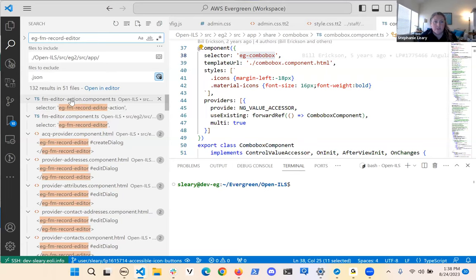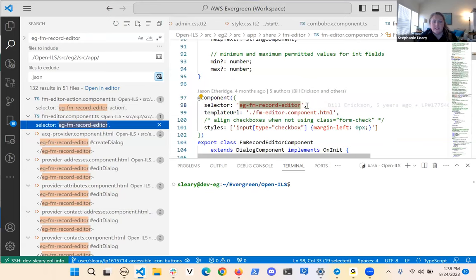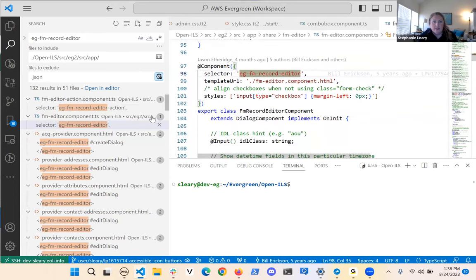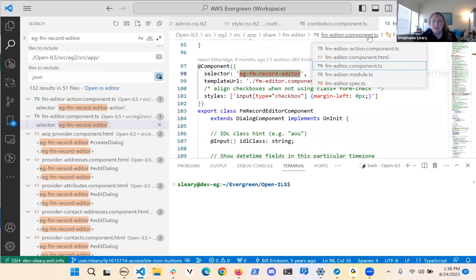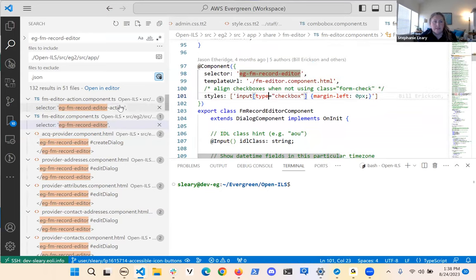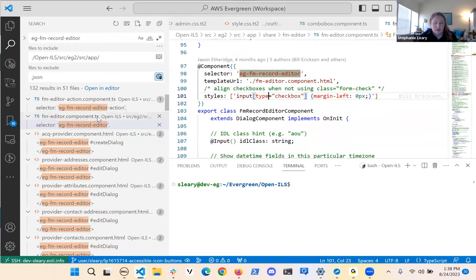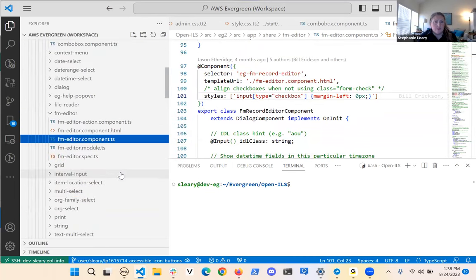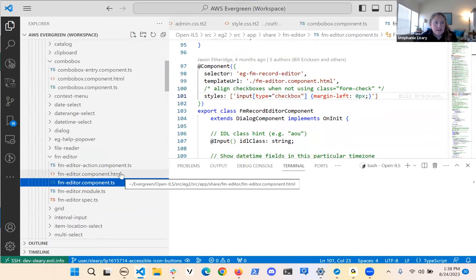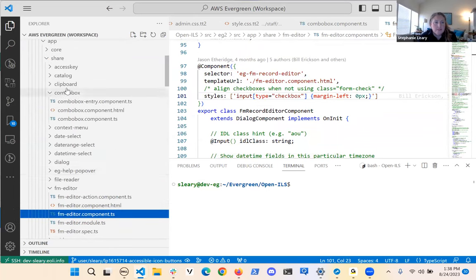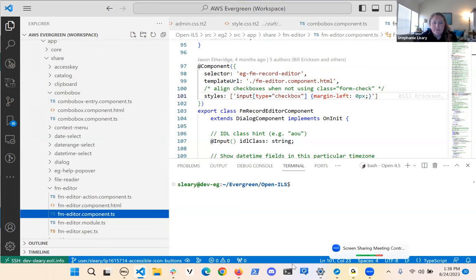This is another one that has a child component — it gave me the child first, 'fm-editor-action'. I actually want the second one where the selector exactly matches what I typed in. And then I can find the HTML associated with this. This one also doesn't have a style sheet. In the Explorer view I can find it in the hierarchy a little bit easier, and it lives right alongside combo box in app/share.